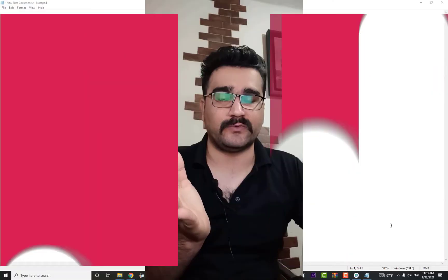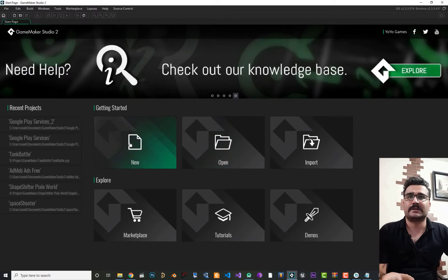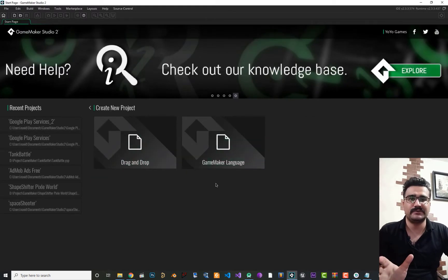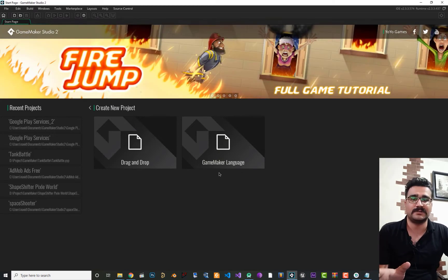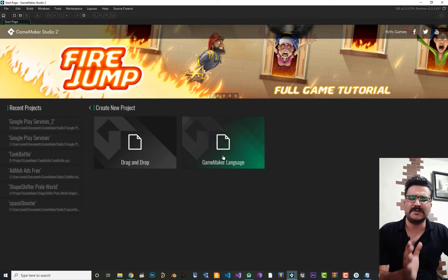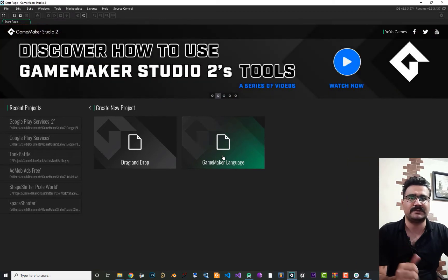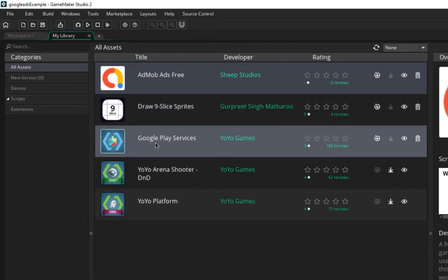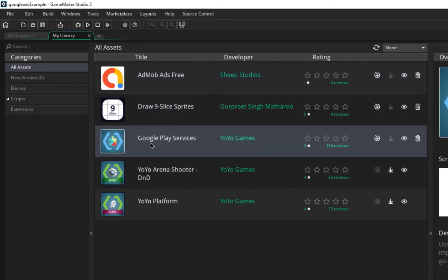For adding AdMob to our project, let's create a project. You see there is drag-and-drop and Game Maker Language — we want Game Maker Language. You should go to the Marketplace, download Google Play Services, and add it to your project. Or you can go to My Library, find Google Play Services, and download it from there.